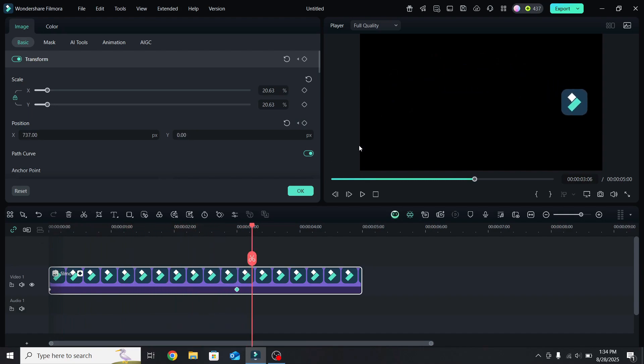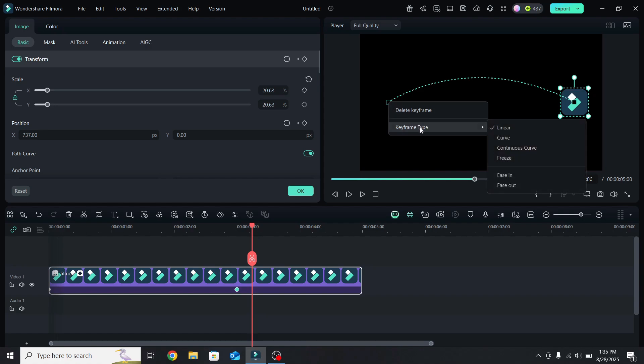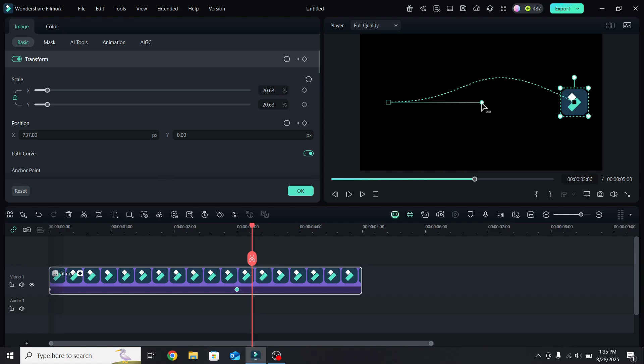You can do this at any point. For example, right-click at the start, go to keyframe type, change it to curve, and move the circle downward.